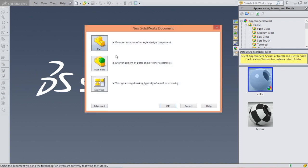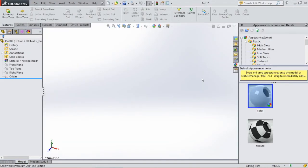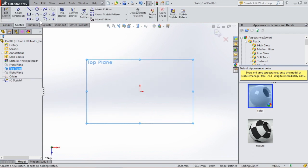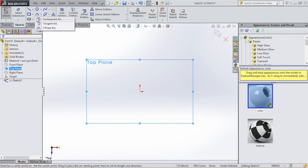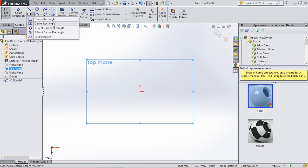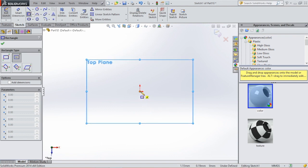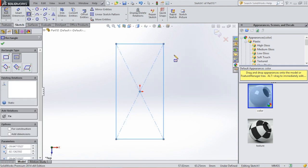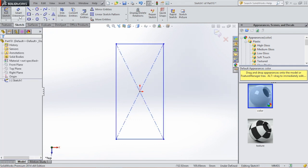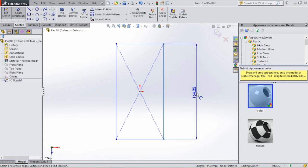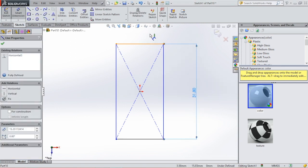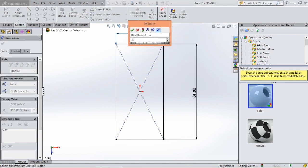Let's first open a part and go to the top plane. Then we're going to select a rectangle and use the center rectangle. Click on center rectangle, go to the origin, and then we're going to give this rectangle some dimensions. Click smart dimension — this side will be 31.8 and the top will be 15.8.